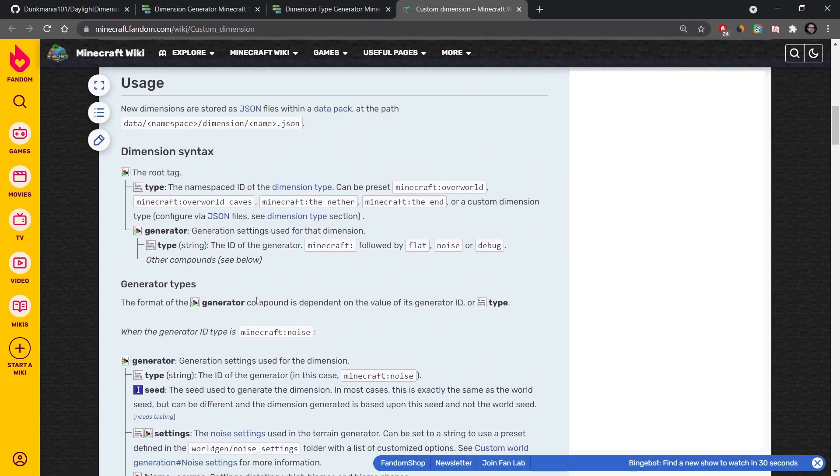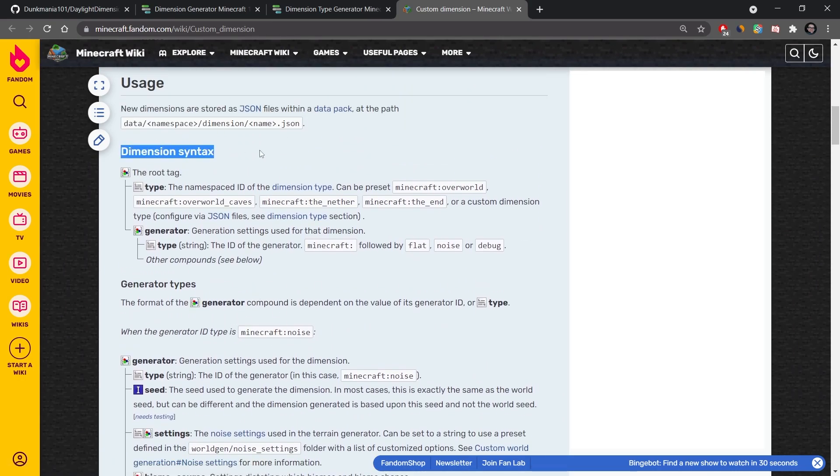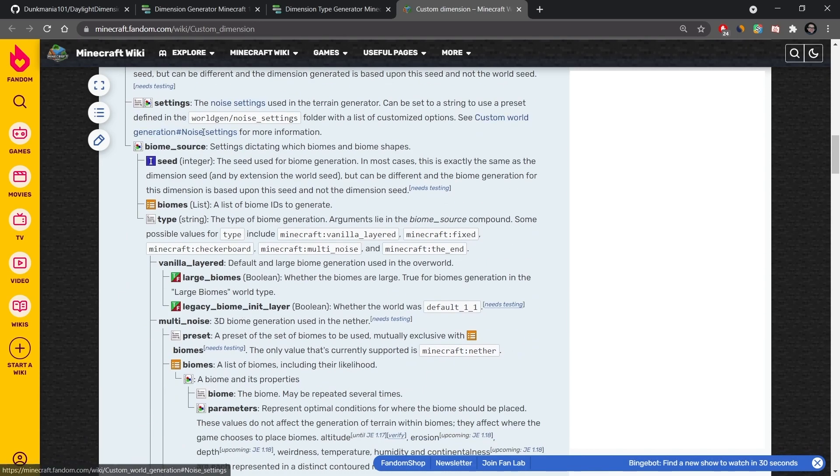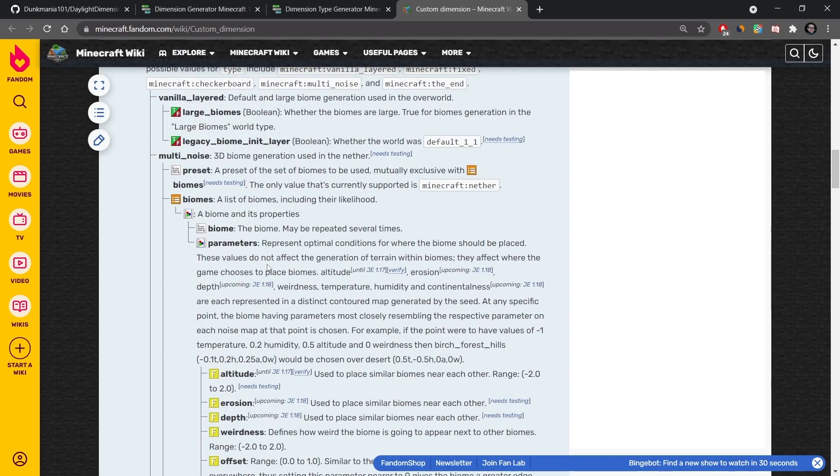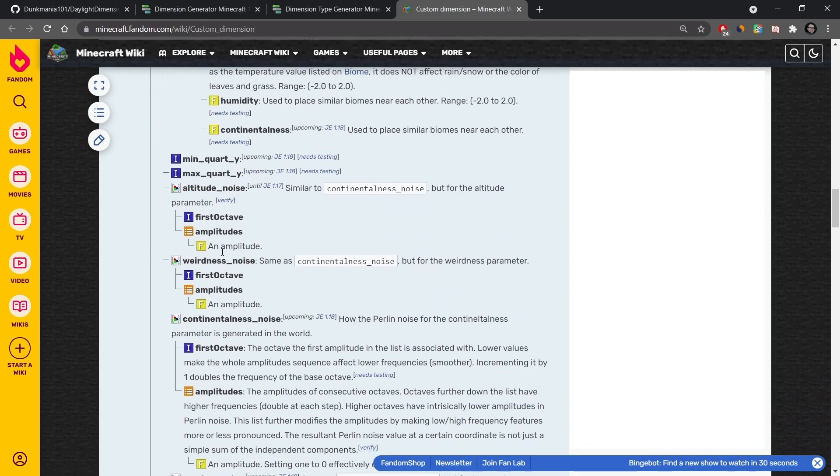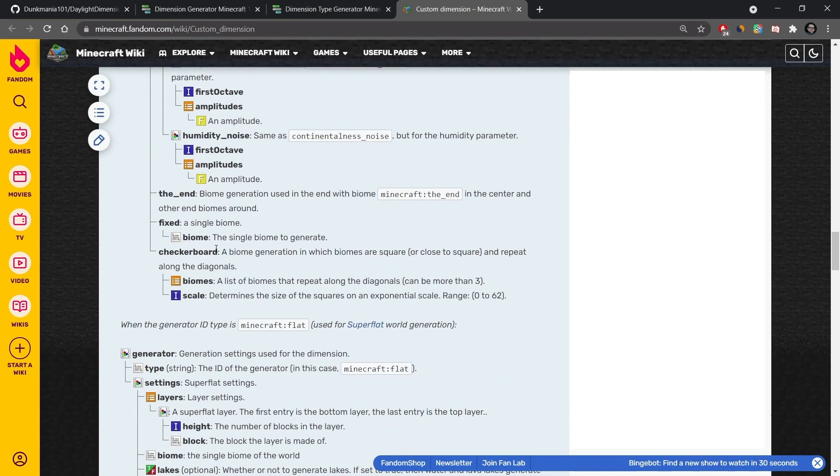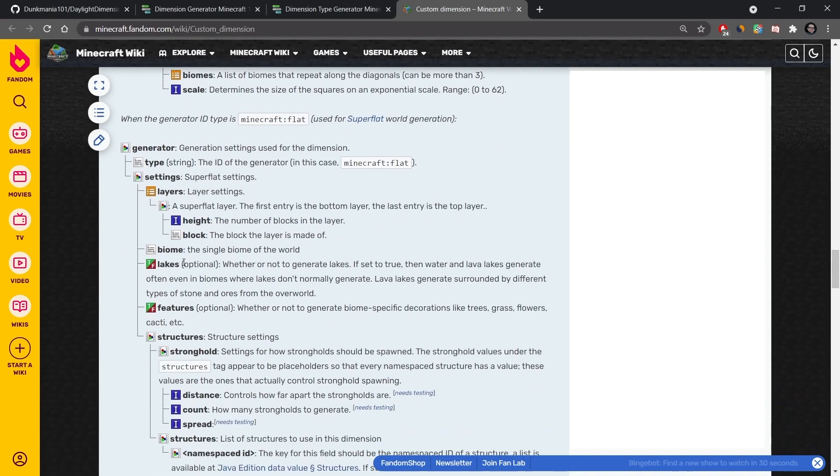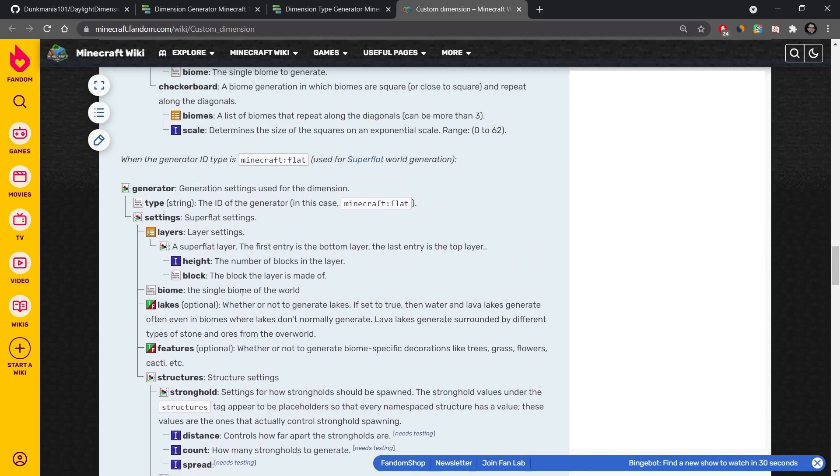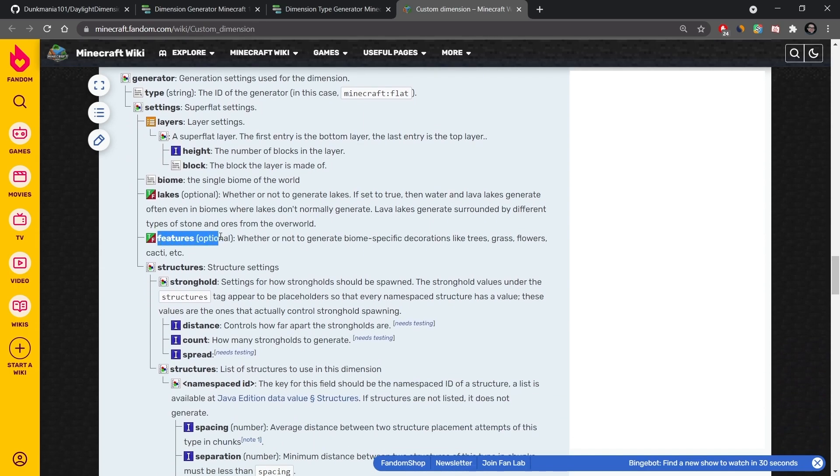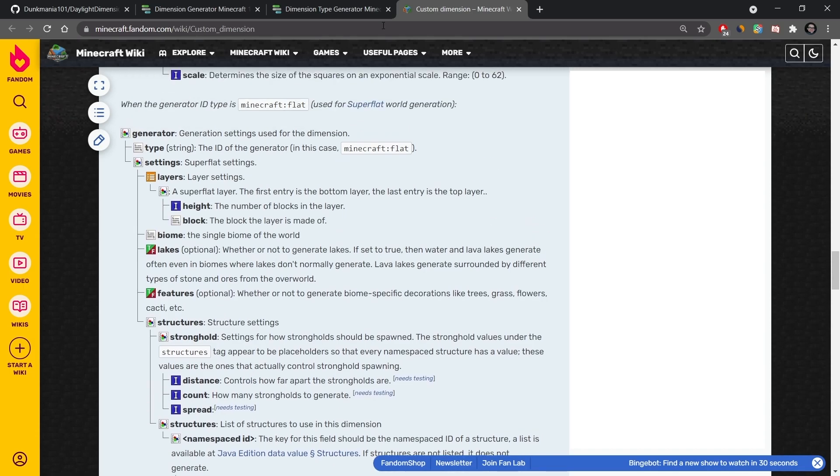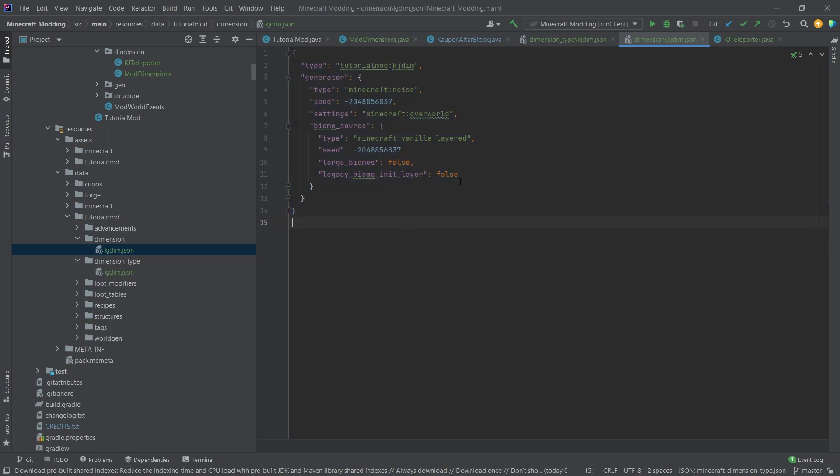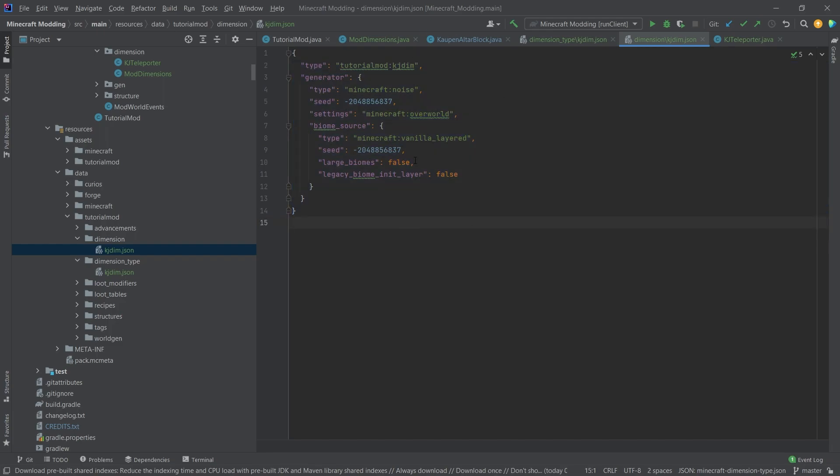You can also check the wiki, the Minecraft Fandom wiki on the custom dimension. I can definitely advise you to take a look at that because there you can see the syntax. It is actually very important that the syntax here is absolutely correct. You can see that some things here are optional, like the lakes here, features here, but not all of them are optional. If we take a look back here, you can see what I have here is just a few things. However, they all are basically what we have to have. They're all mandatory.